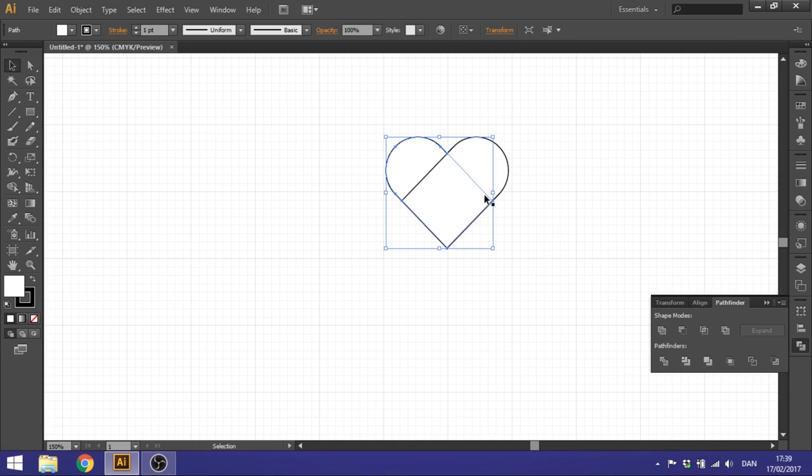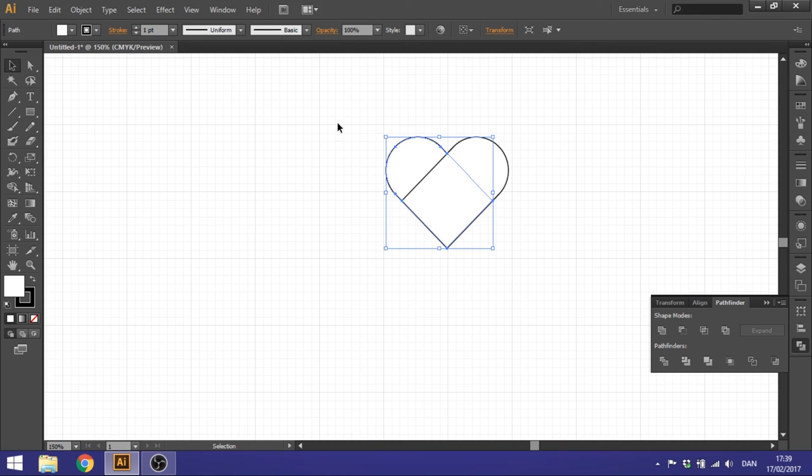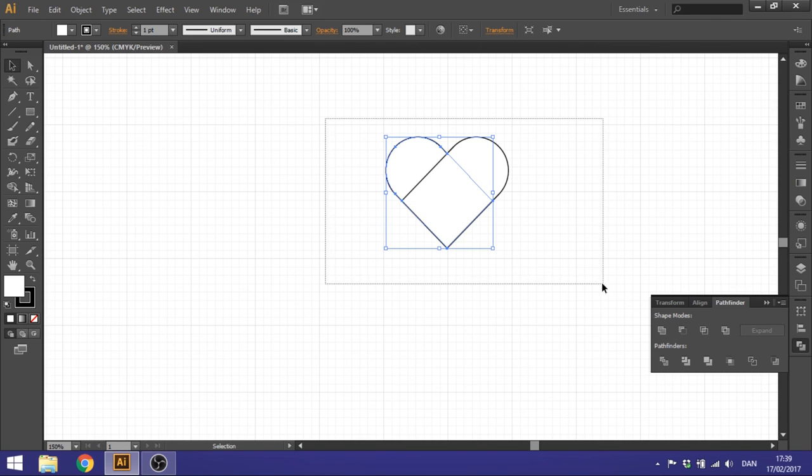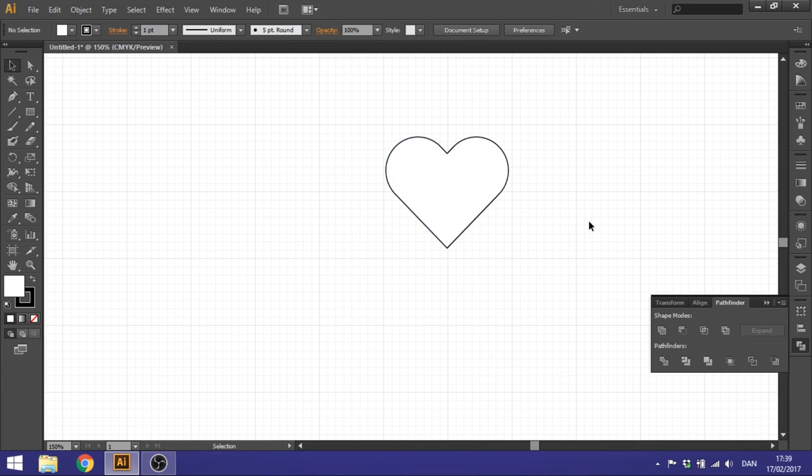But you got two shapes right here. We want one shape. So once again select both of these shapes, click Unite and there you got your heart.